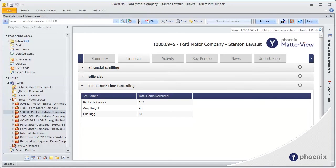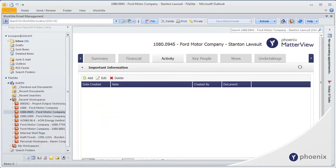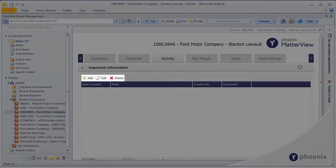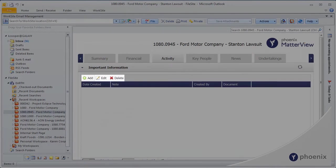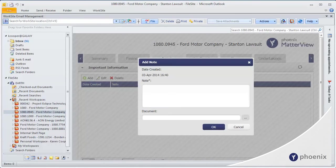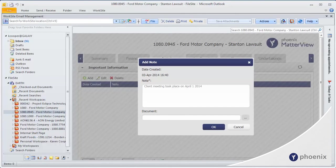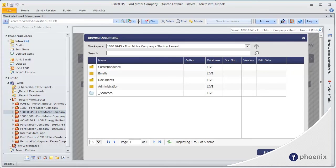It's easy to upload information to the Matterview site, making it a great way to collaborate with colleagues. With the click of a button, I can add some important information to let my colleagues know that I attended a client meeting. I can even attach the meeting minutes from the Worksite folder.